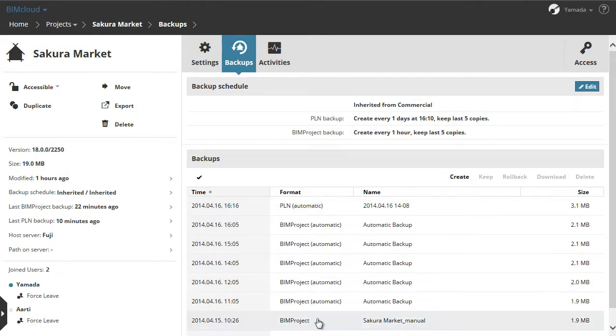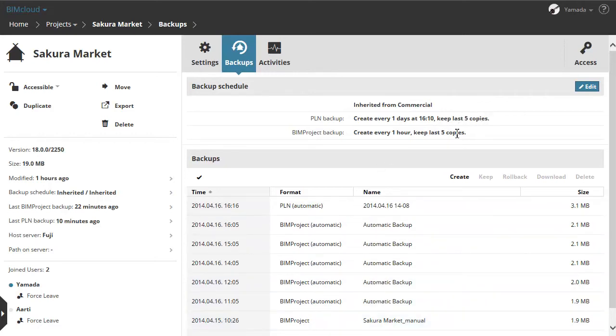You can also create a manual backup of a project. Similarly to the automatic backups, these can also be PLN and BIM project format.